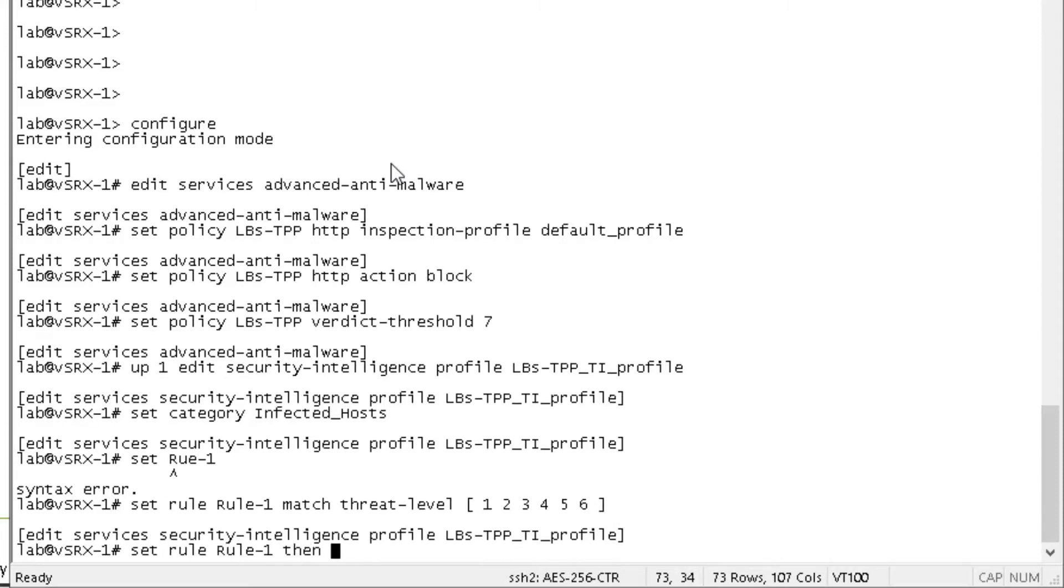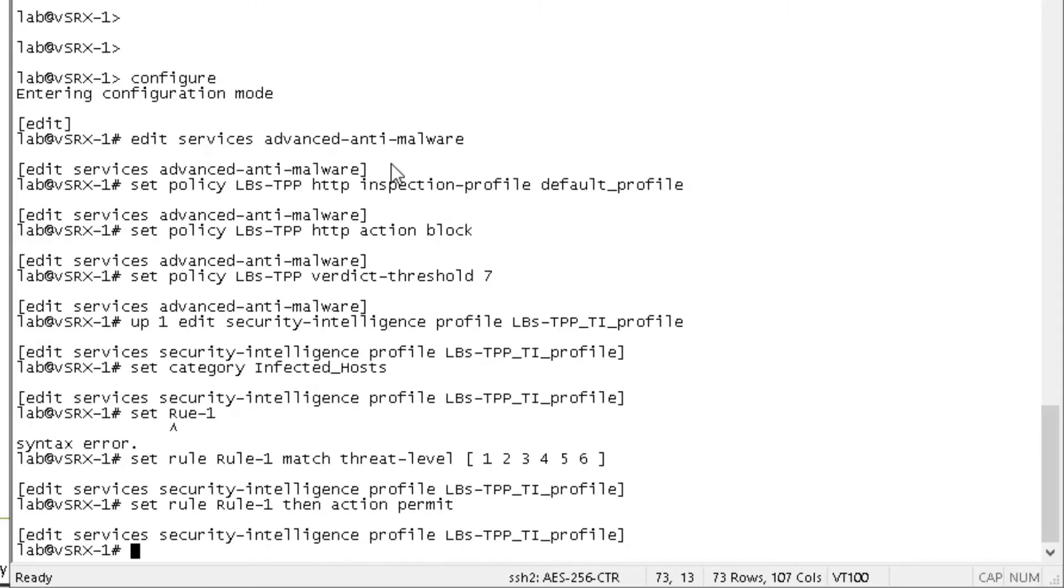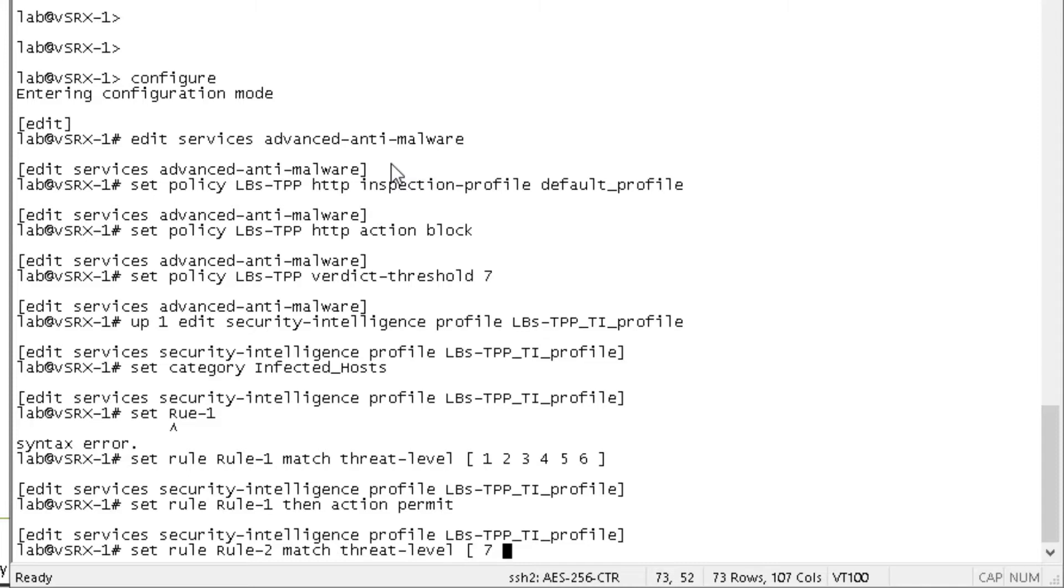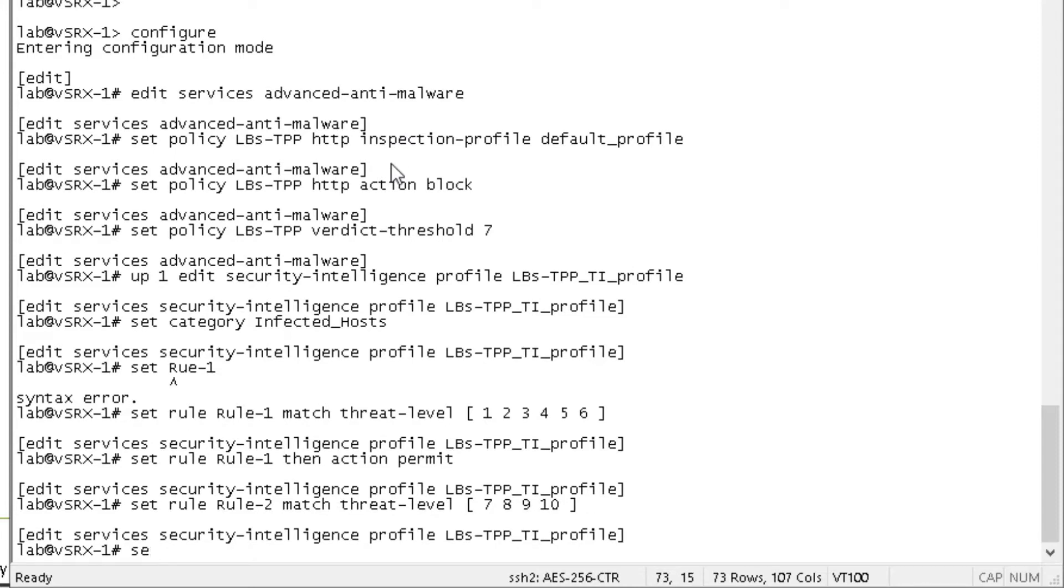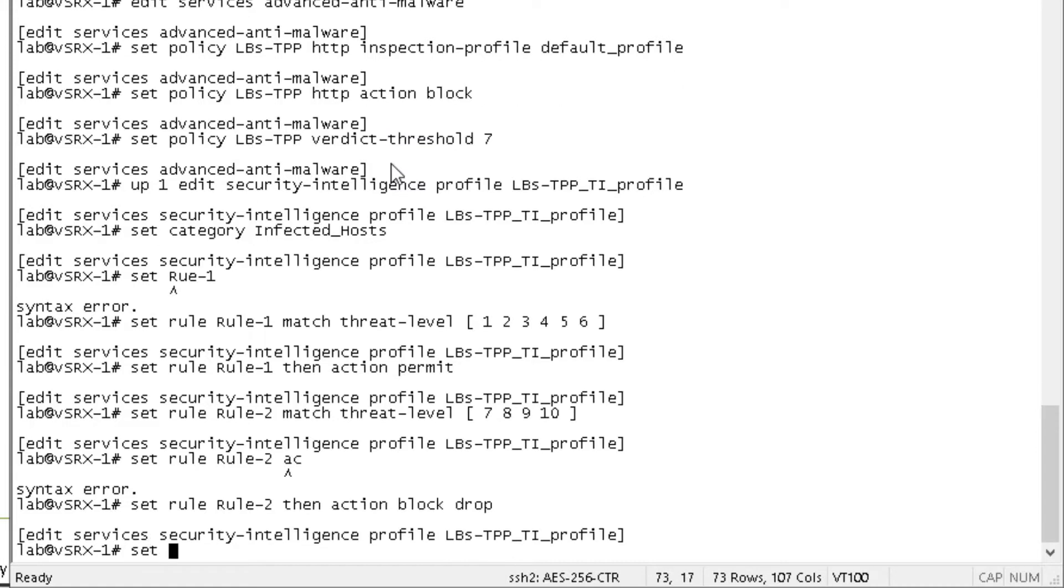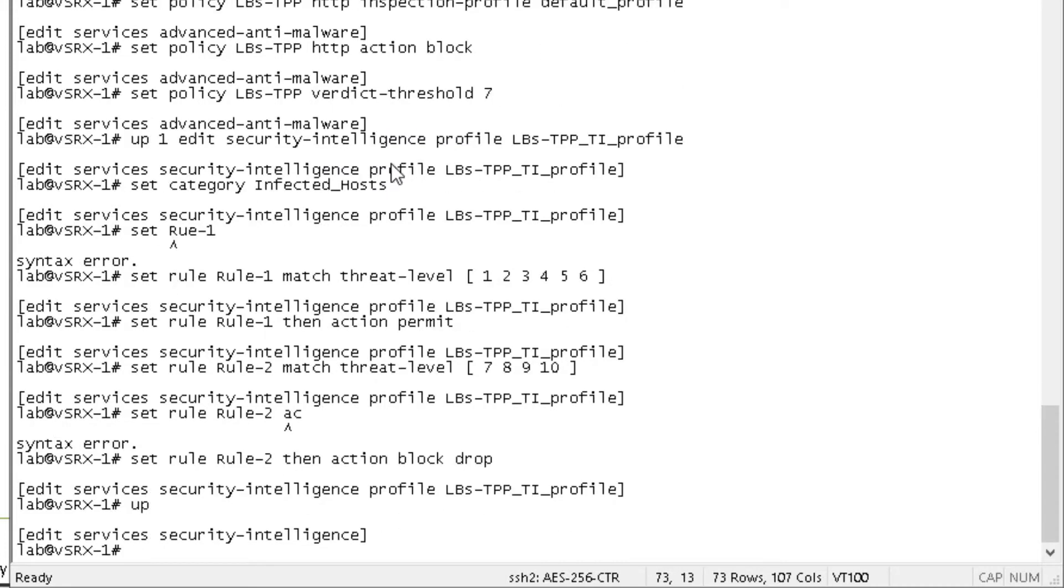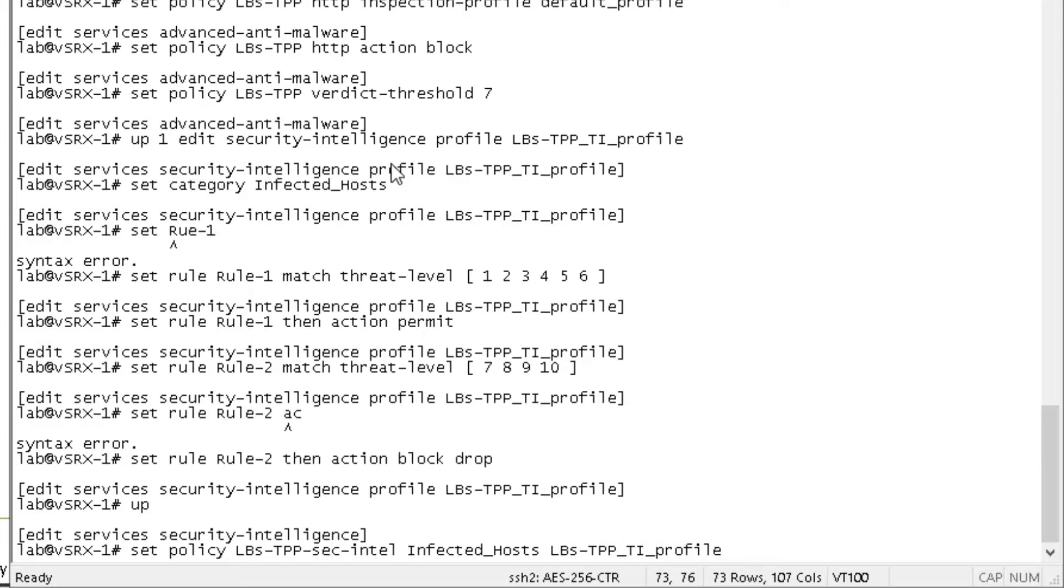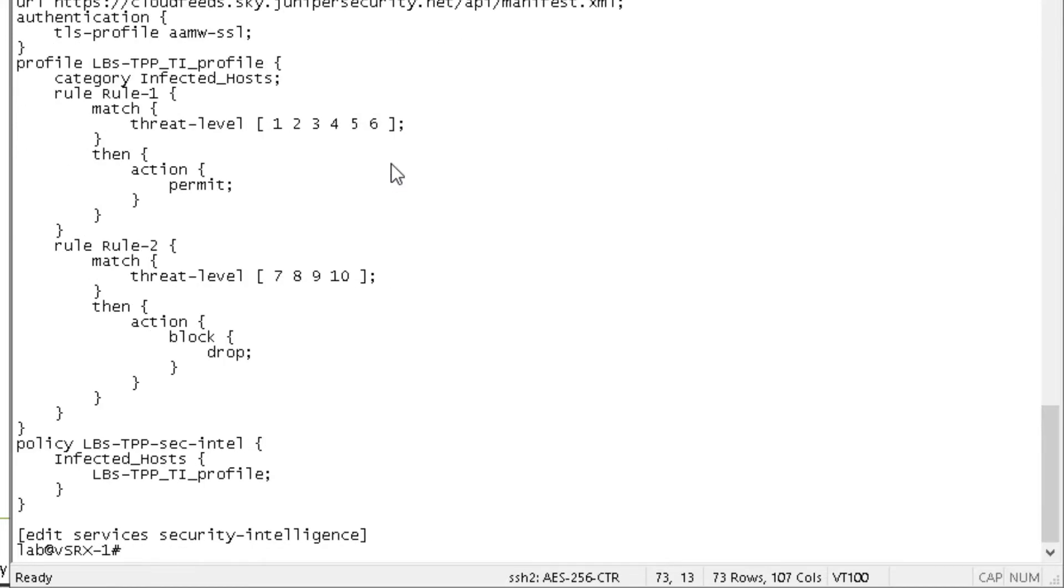Then we want to specify an action. We're going to say action permit. Then we want to specify a rule. Rule two, we want to match threat level seven, eight, nine, ten. And then rule two, we want to set an action. We're just going to block and drop that traffic. Then we need to set a policy and reference that profile. Referencing the profile for the infected host. So that's the configuration for what we're doing there under security intelligence.